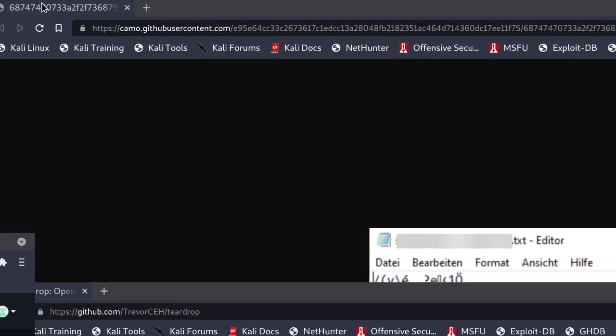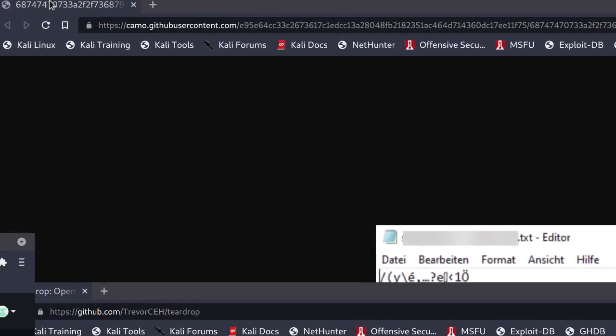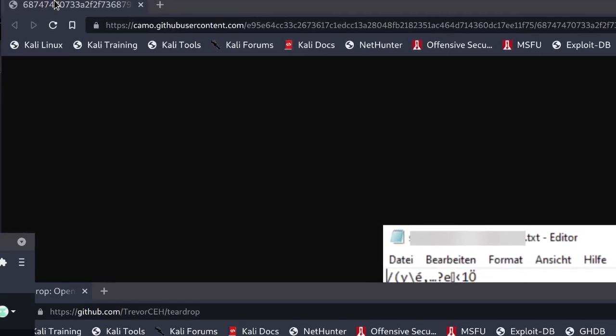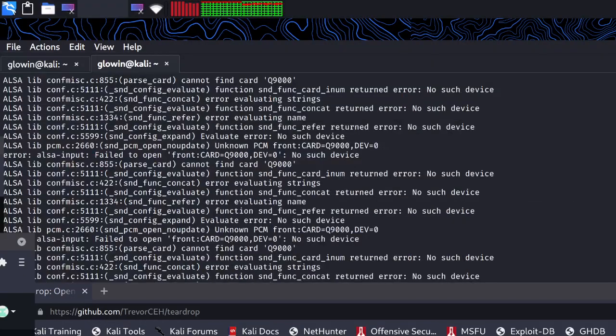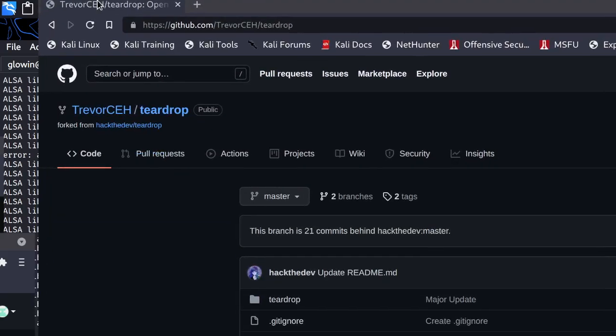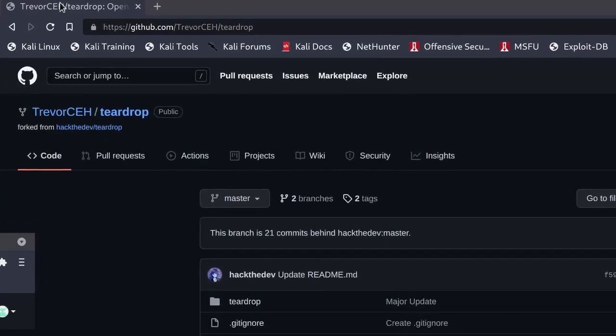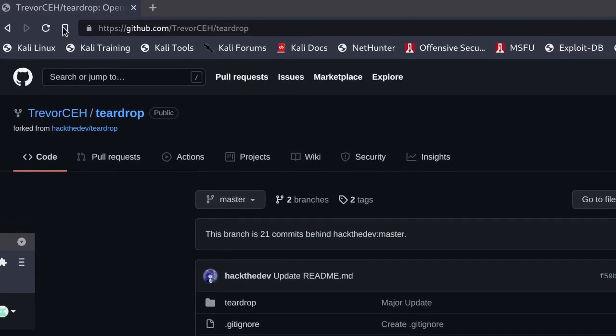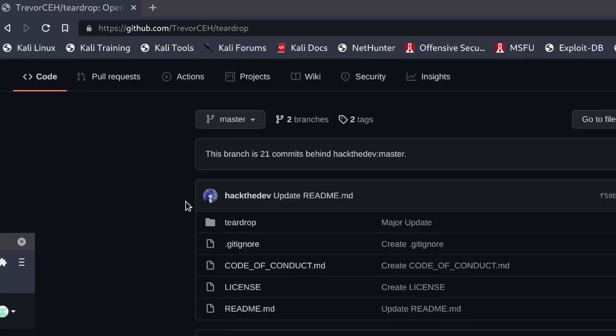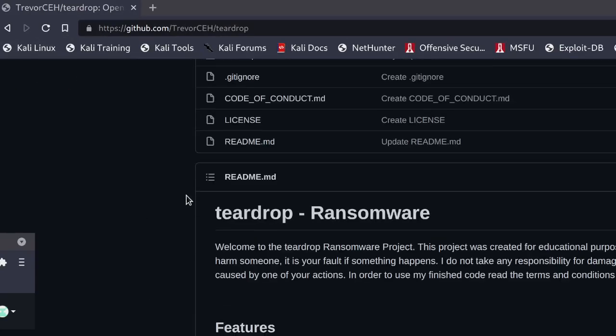These are the guys that made the program. No, no, it's not those guys. It's these guys right here, good old Trev. So this GitHub will be in the description.